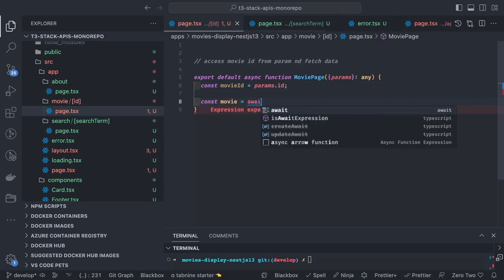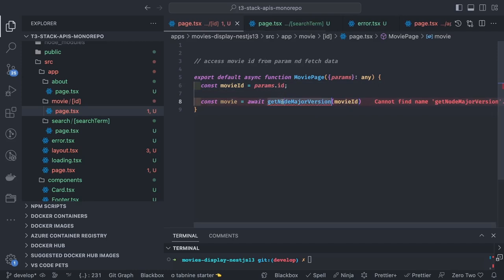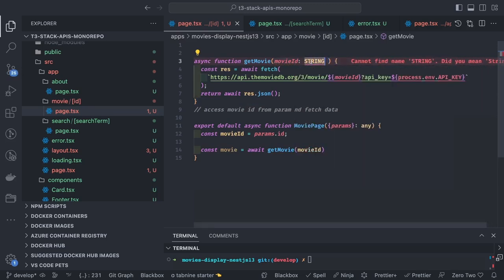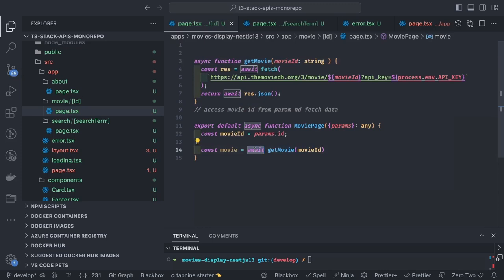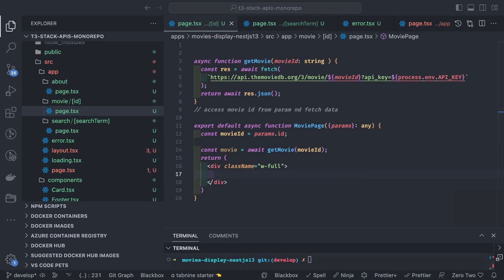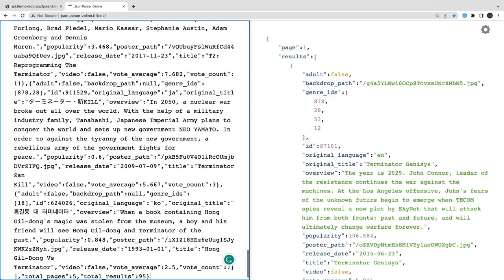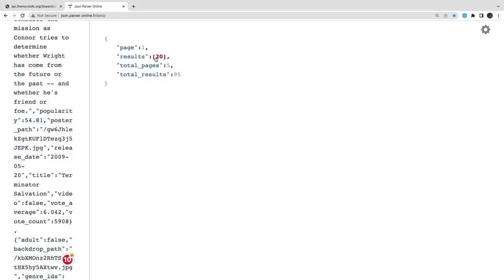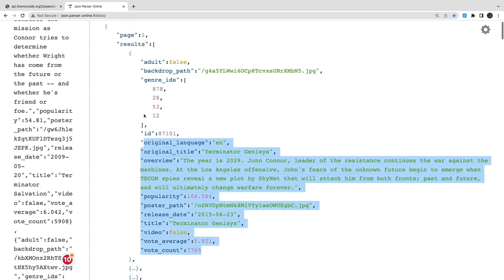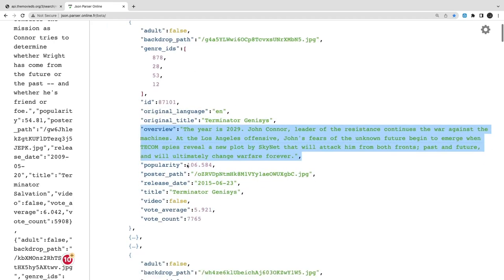To get data from path params you do params.id, which gives you the ID in the URL. We use an async function getMovieById, passing movieId of type string, and use the same API key with a different resource endpoint. Once we get the movie we display the movie banner and movie details — title, overview, release date, ratings — on the page. The JSON object includes fields like backdrop_path, id, overview, title, popularity, ratings, and more.